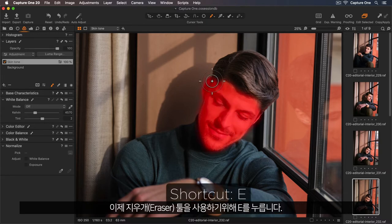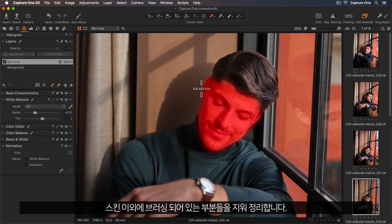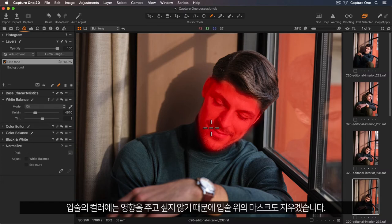Now I can press E to get my eraser tool and just clean up any areas I don't want included. So I definitely want to remove the mask on his lips because I don't want those colours to be affected.